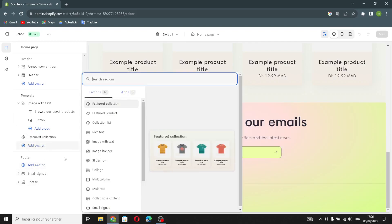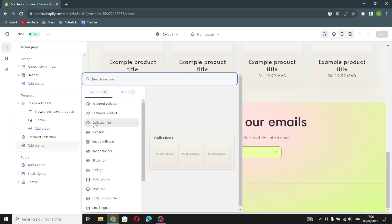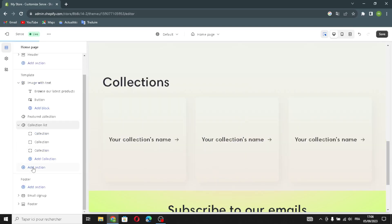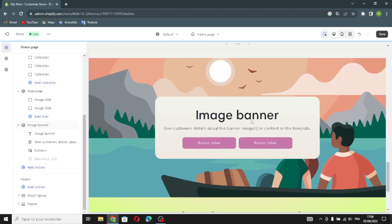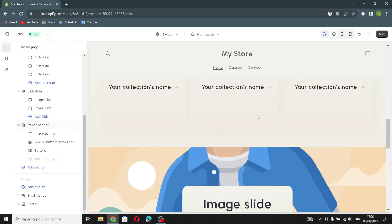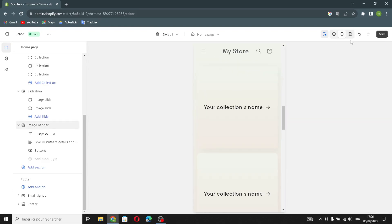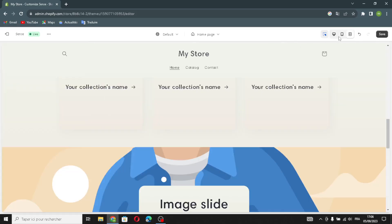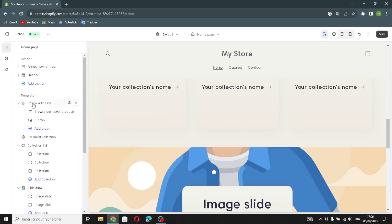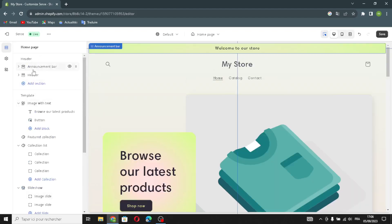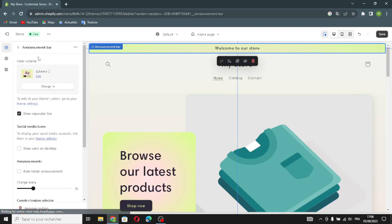If you want to add something new, just click here. You can add a collection list, a slideshow, or an image banner. You can also change the view — make it like a mobile view or a full-screen view. I'm going to just keep it like this.